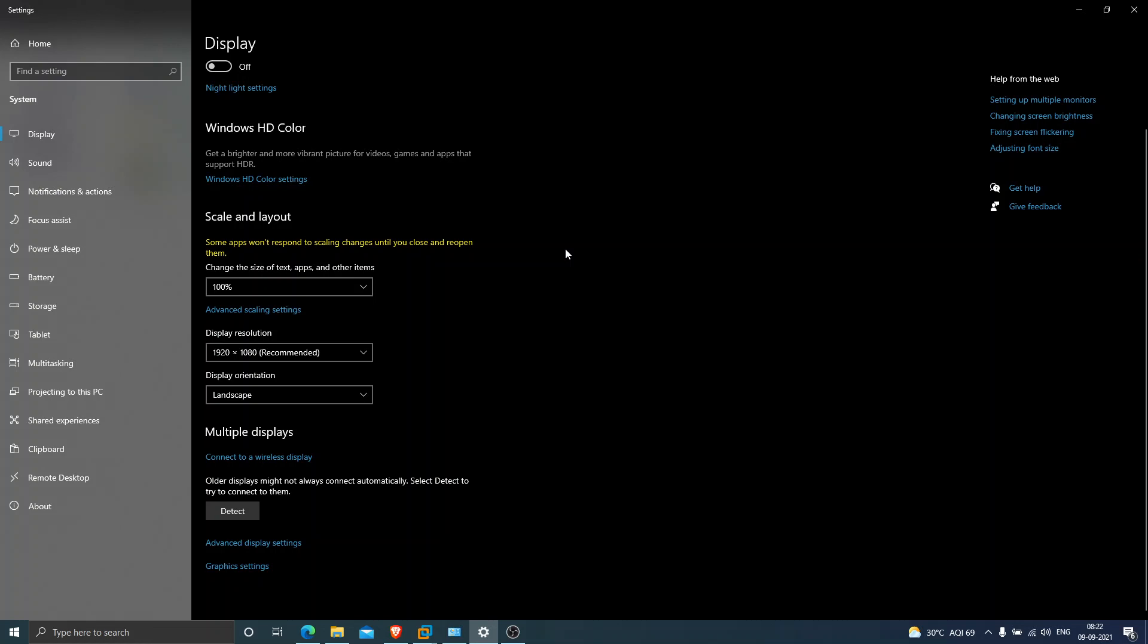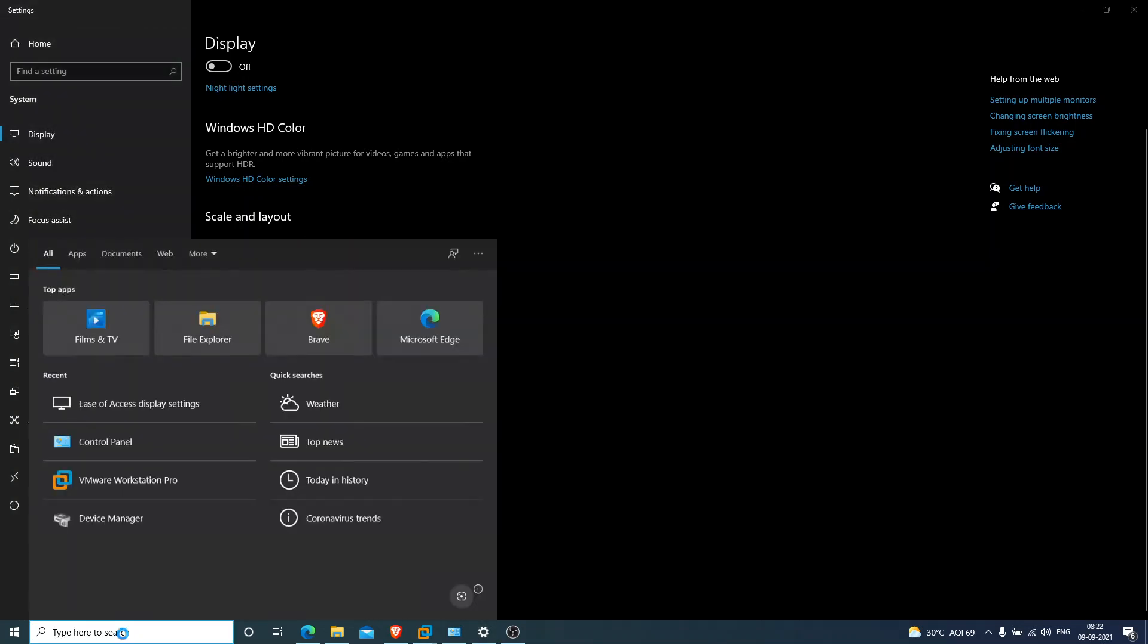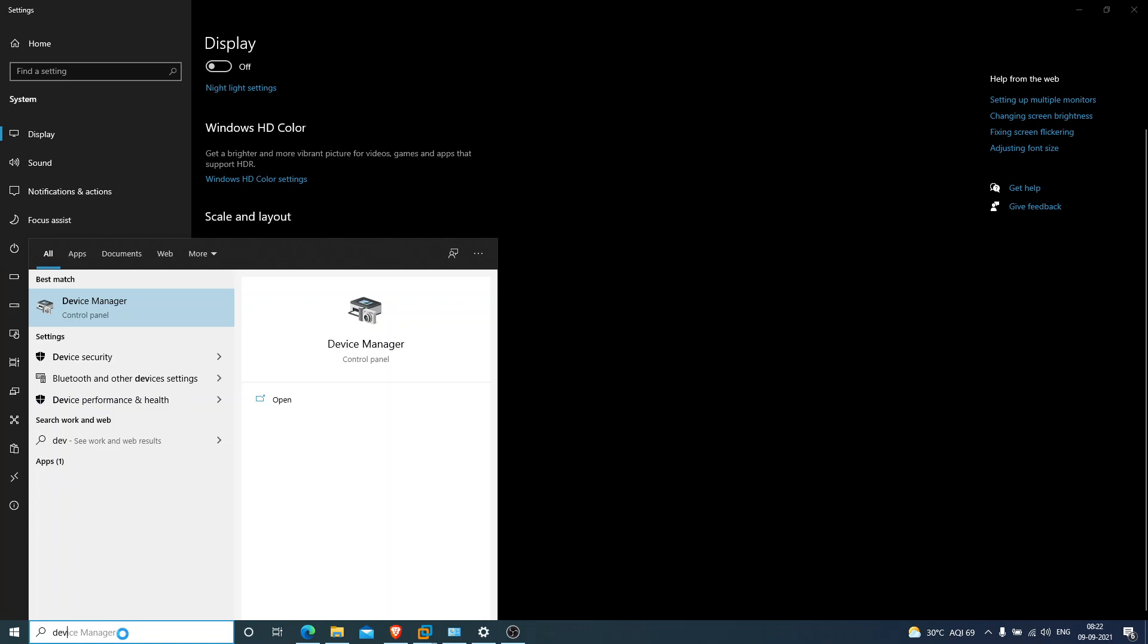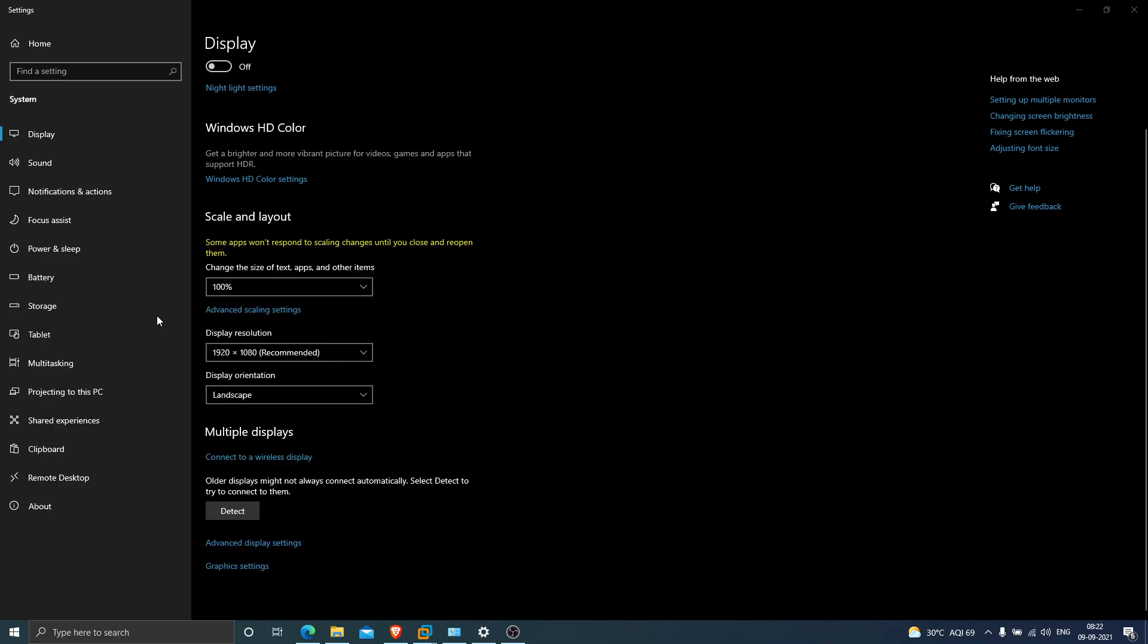I have provided three solutions for this problem. You have to do one after the other. The last solution: click on the search box, type 'dev,' and you'll see Device Manager. Click on Device Manager.